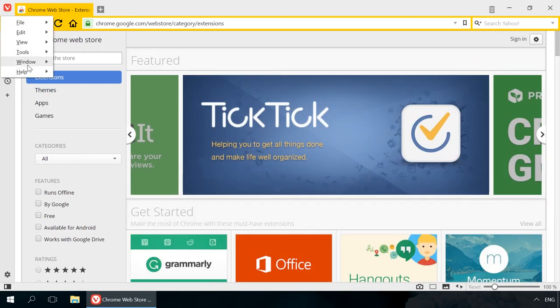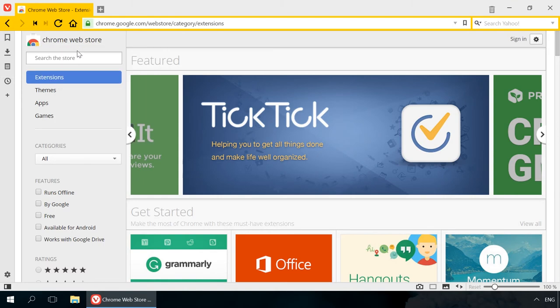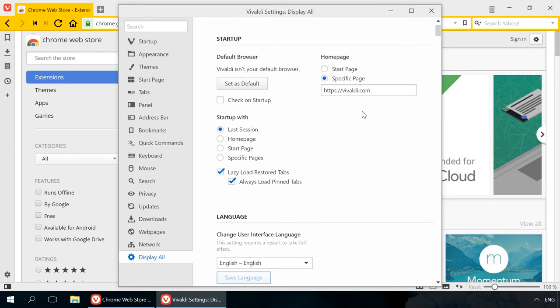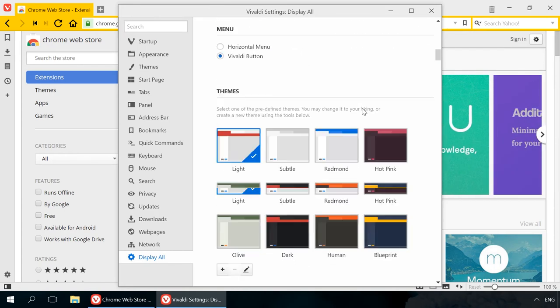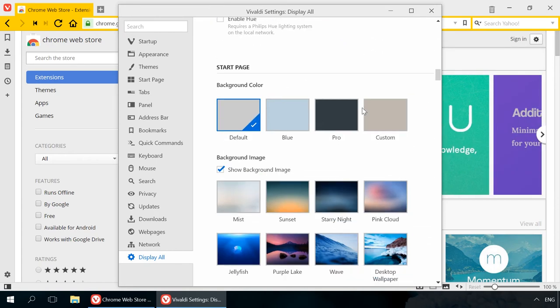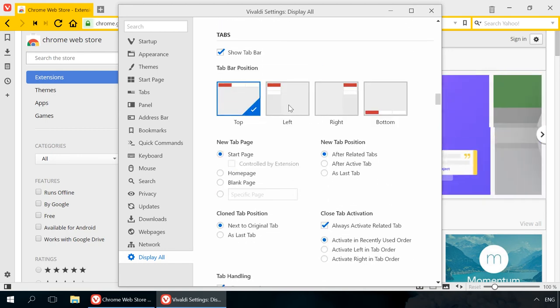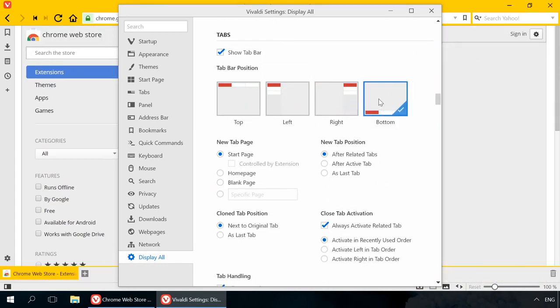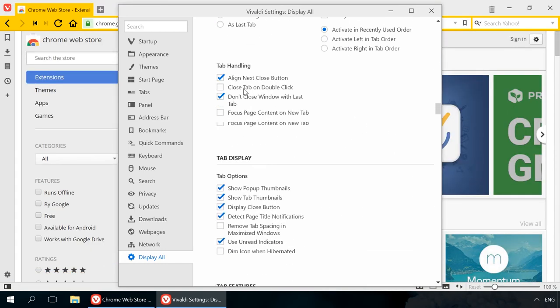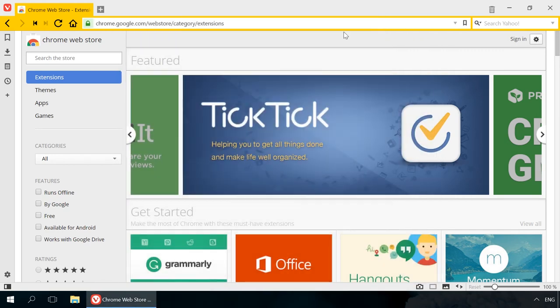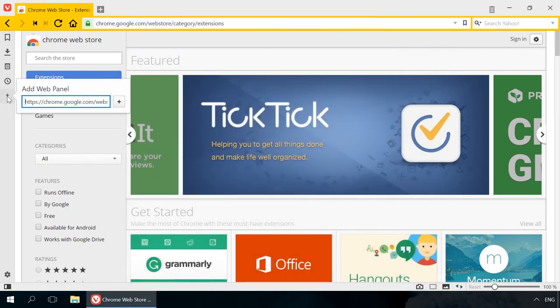You can change themes, backgrounds and colors, something that we missed in Chrome. There is also an interesting opportunity to change position of the tab bar. If you send the bar left or right, the tabs will be shown with a preview of web pages, and so on. You can add necessary links to the side panel for quick access.